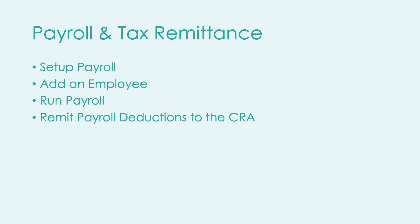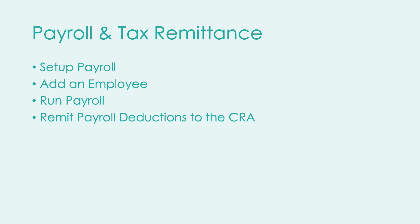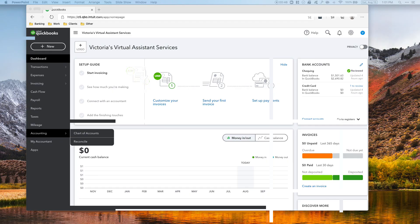Hi guys, today we will be learning about payroll and tax remittance: setting up payroll, adding an employee, running payroll, and remitting payroll source deductions to the CRA. Let's get started.